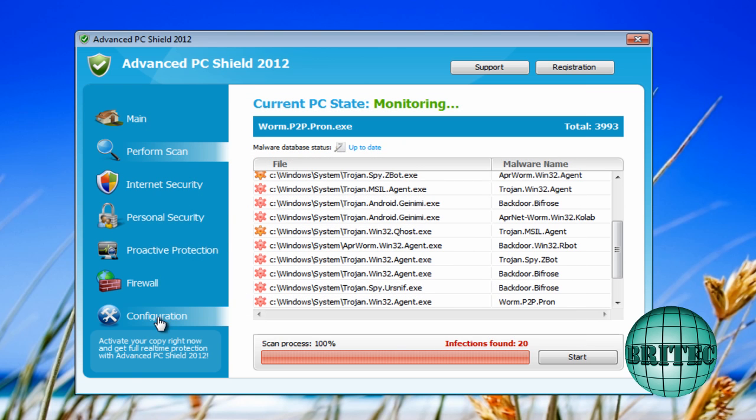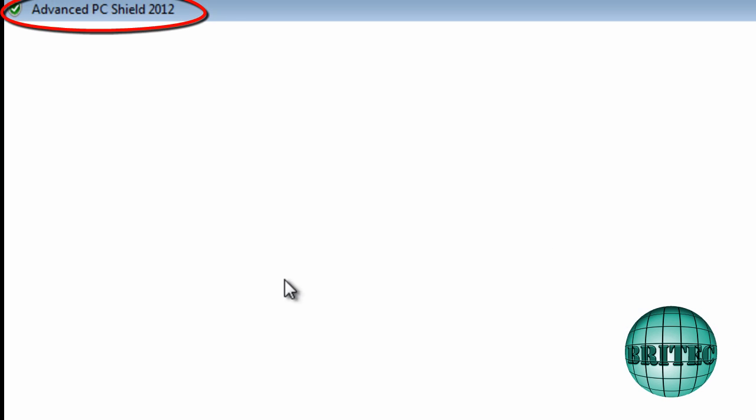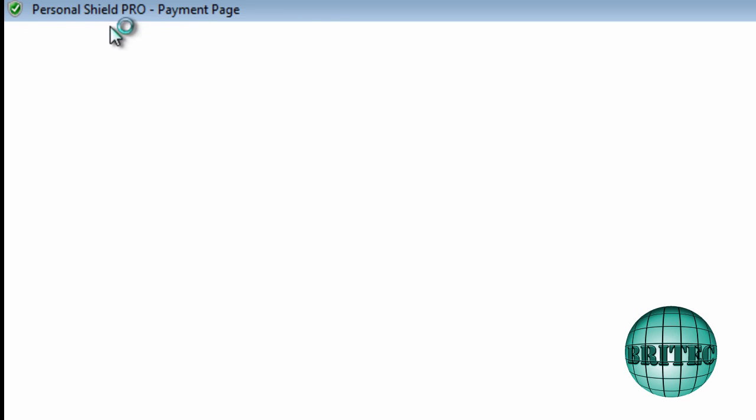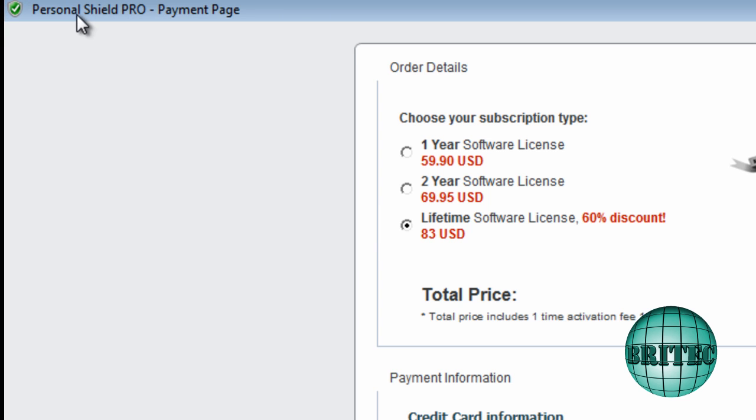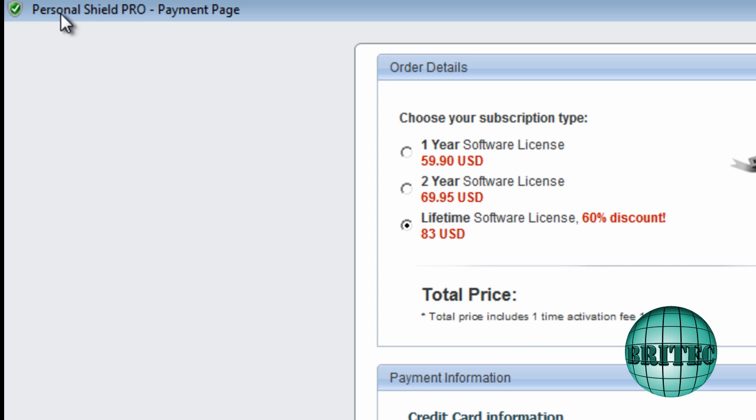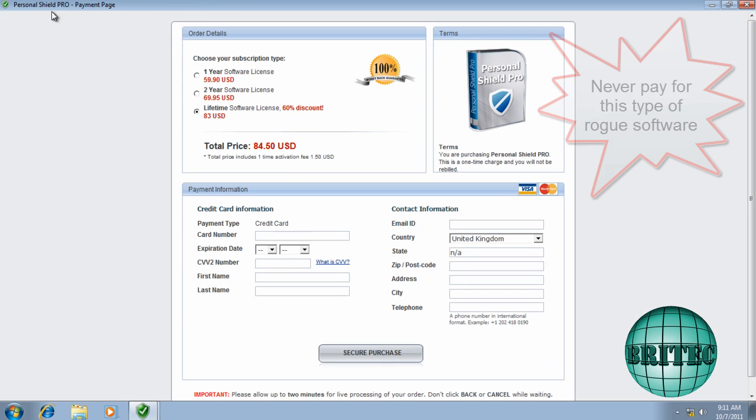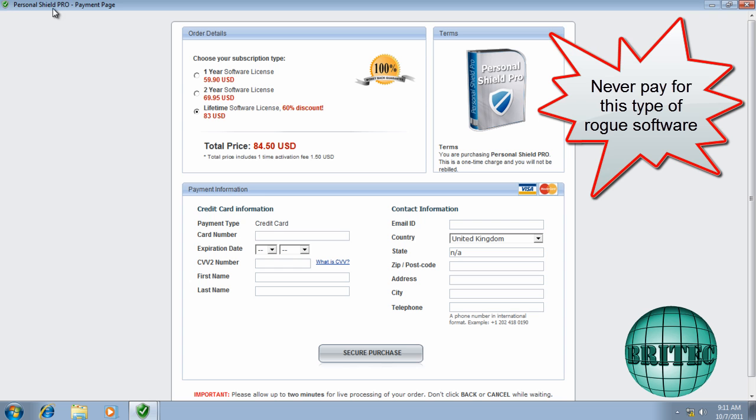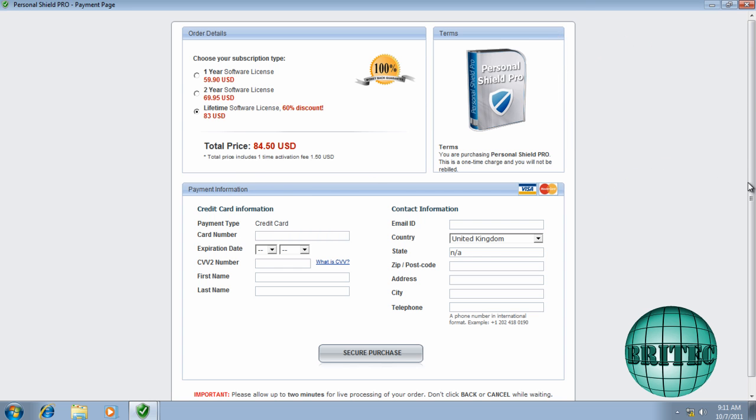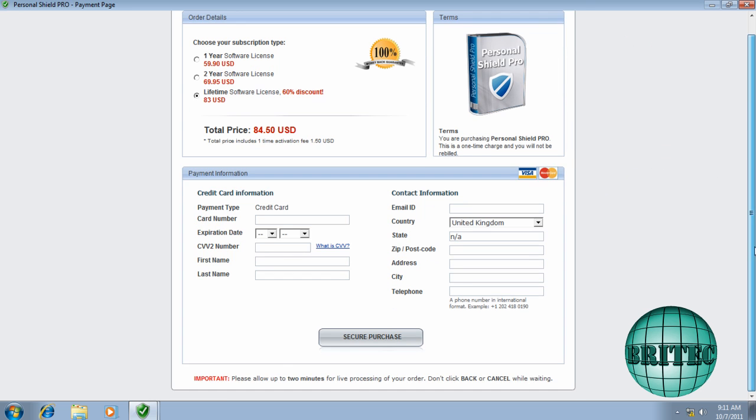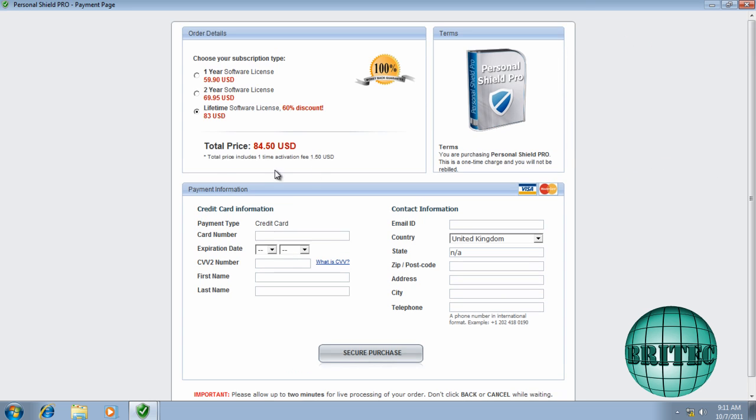So first off, let's look at the activation. As you can see, Advanced PC Shield 2012. This is the rogue part of it. And as you can see, the PC Shield Pro payment page, it's changed. So there's a little bit of a mistake there. So do not pay for these types of things. They are fake, as I said.